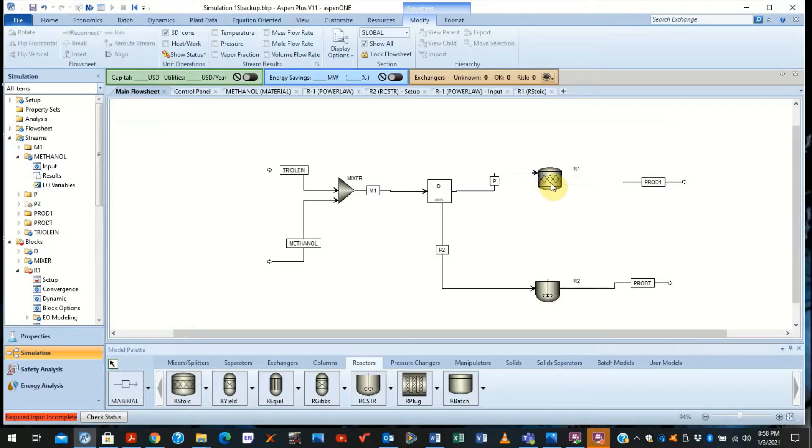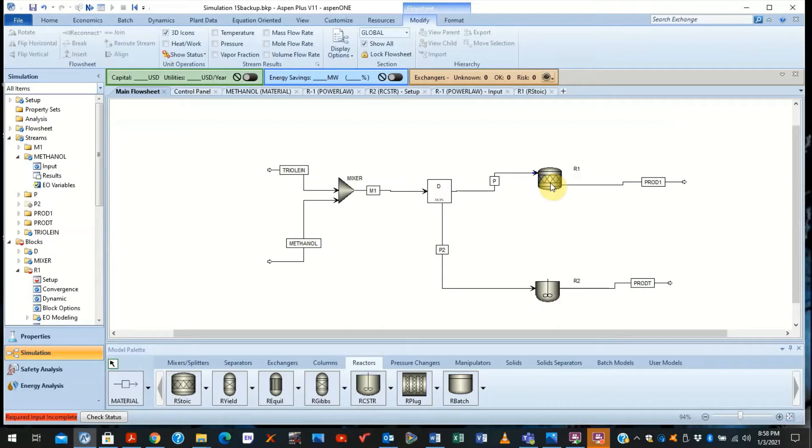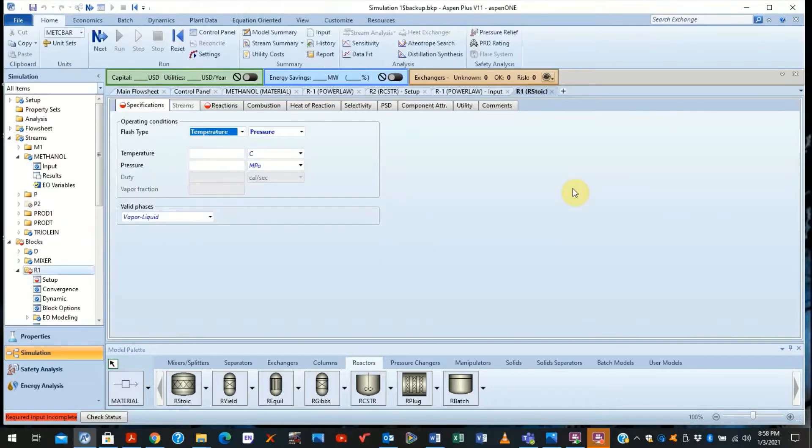As I said earlier, the R-Stoich reactor is essentially non-predictive. It is used when the kinetics are unknown, but you have knowledge of the conversions and stoichiometry reactions. And it's typically used when the reaction is fast and irreversible.